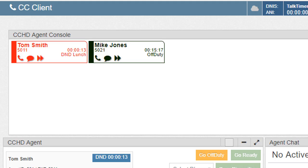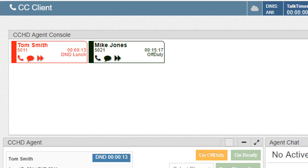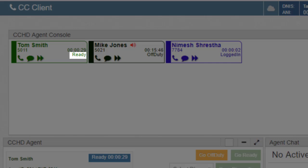If an agent selects a DND setting, the tile will turn red and the text on the tile will display the selected status. When an agent selects ready, the tile will change to green and display ready.